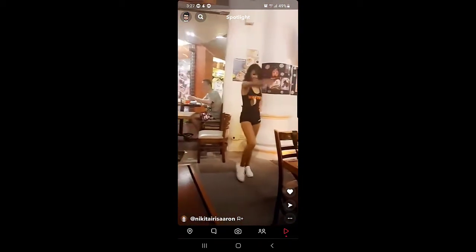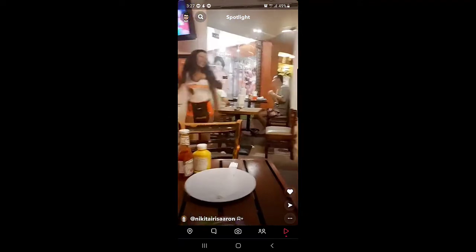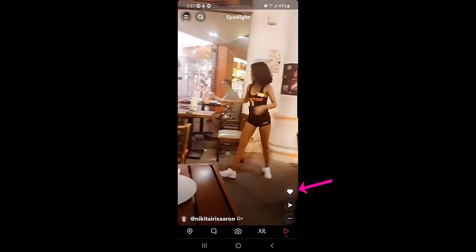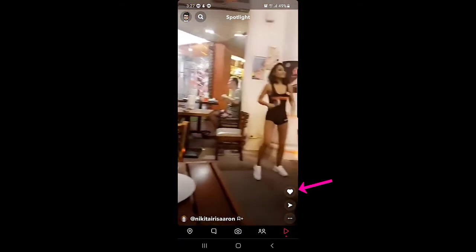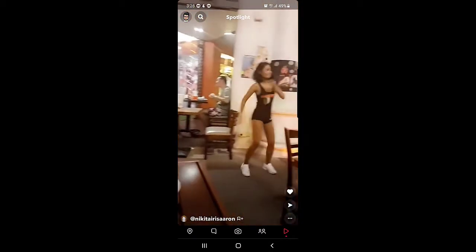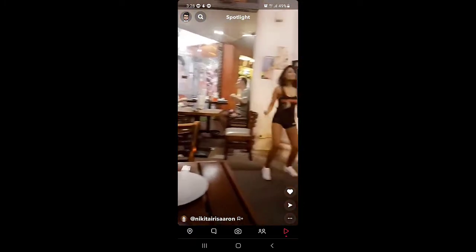You can also tap on the heart icon to like a video. There is also a shortcut arrow — if you tap on that arrow you can share the video with your friends or share it on other social media platforms. So that is how interacting with Spotlight videos works.